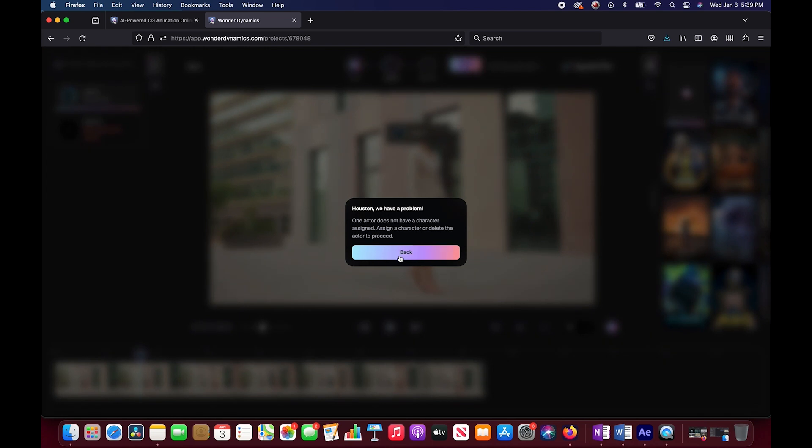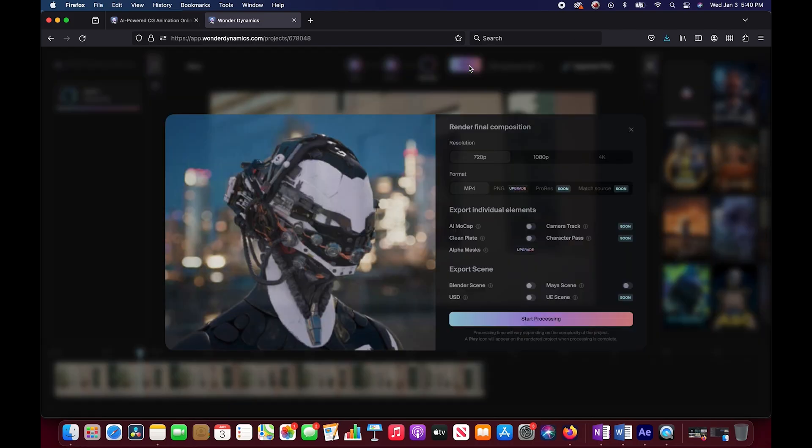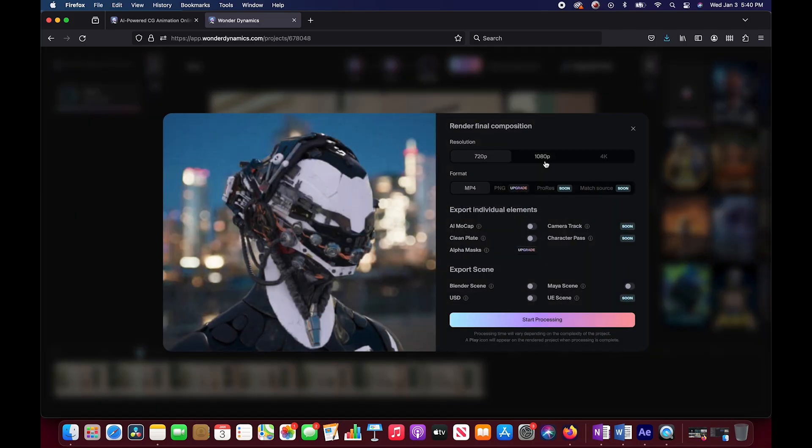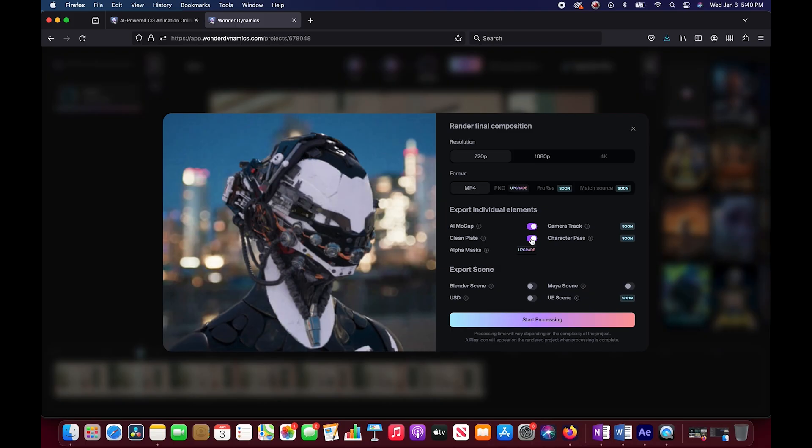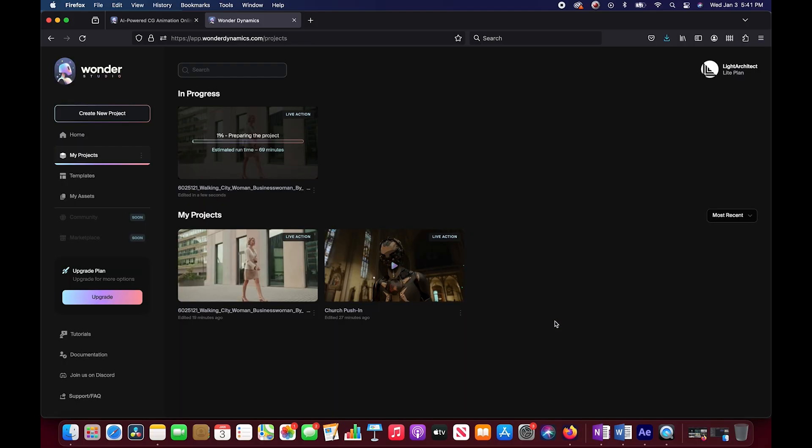We're going to choose some of our settings here. Try resolution 720. For the sake of this tutorial, we'll go with that. We'll use an mp4 format. I'm going to export the motion capture AI, the clean plate should be pretty cool to see what it creates for us. Because clean plates are kind of tedious to recreate inside the computer. We'll export the blender scene.